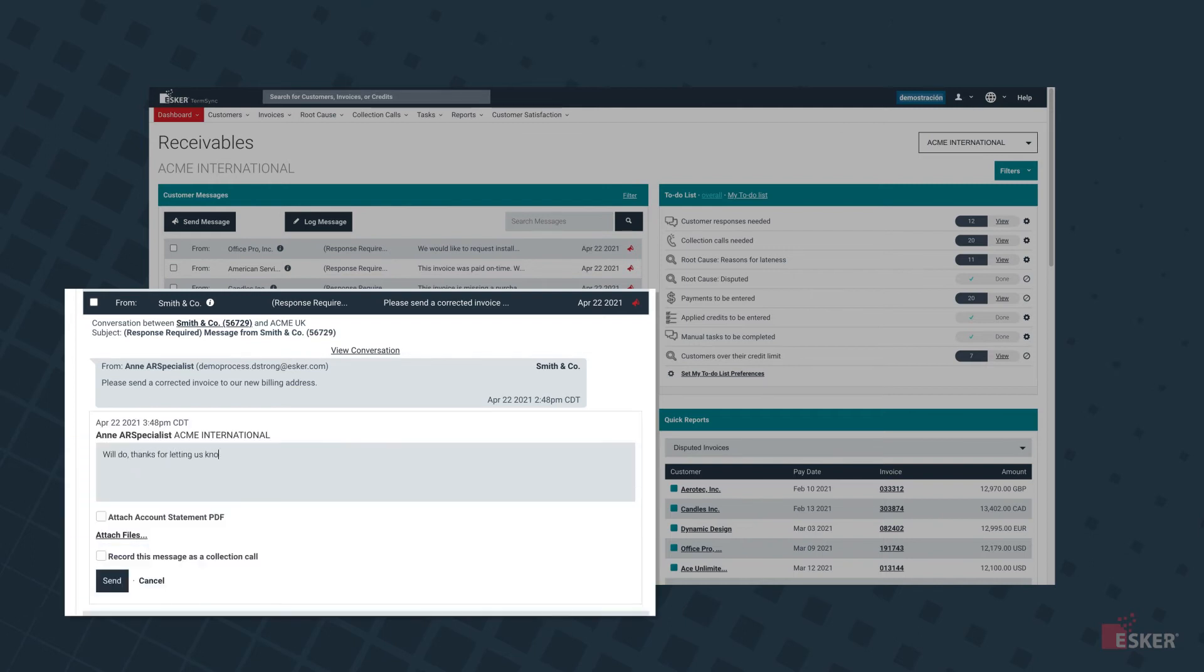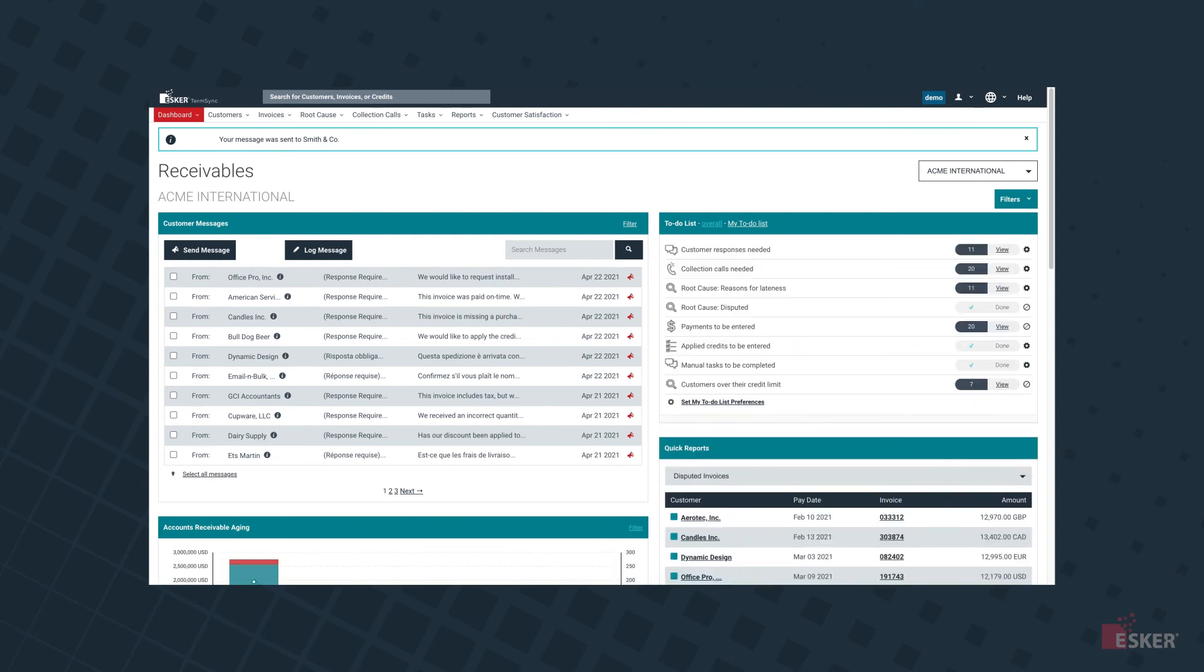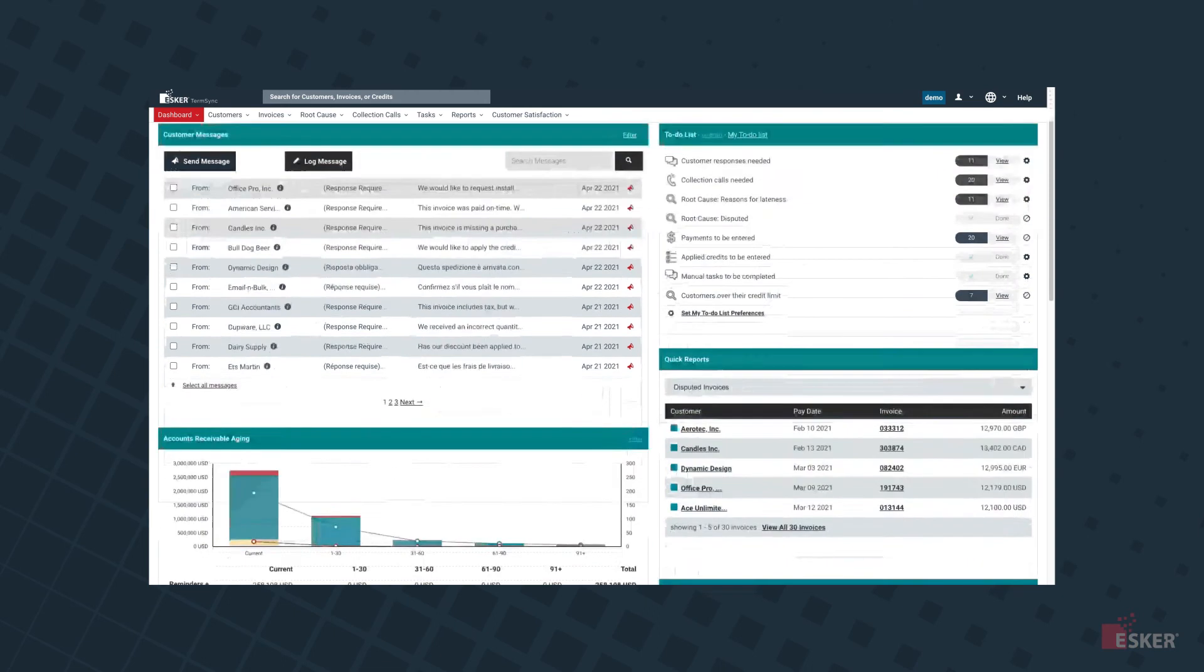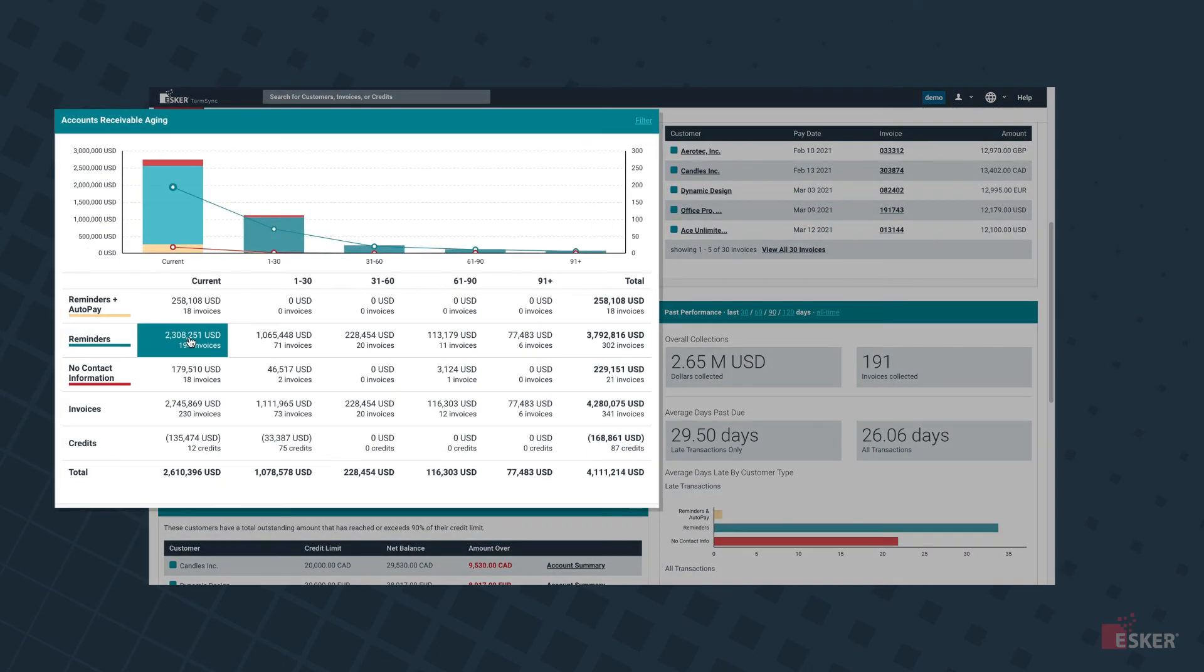This includes quickly and easily answering invoice-related questions in the Customer Messages section, and viewing categorized invoices via an interactive aging graph.